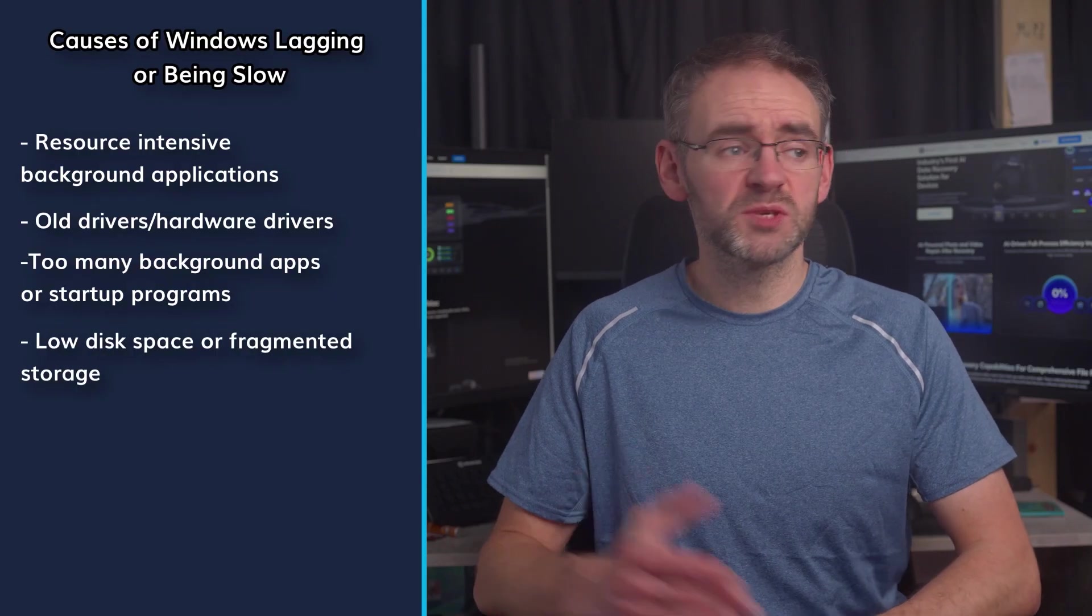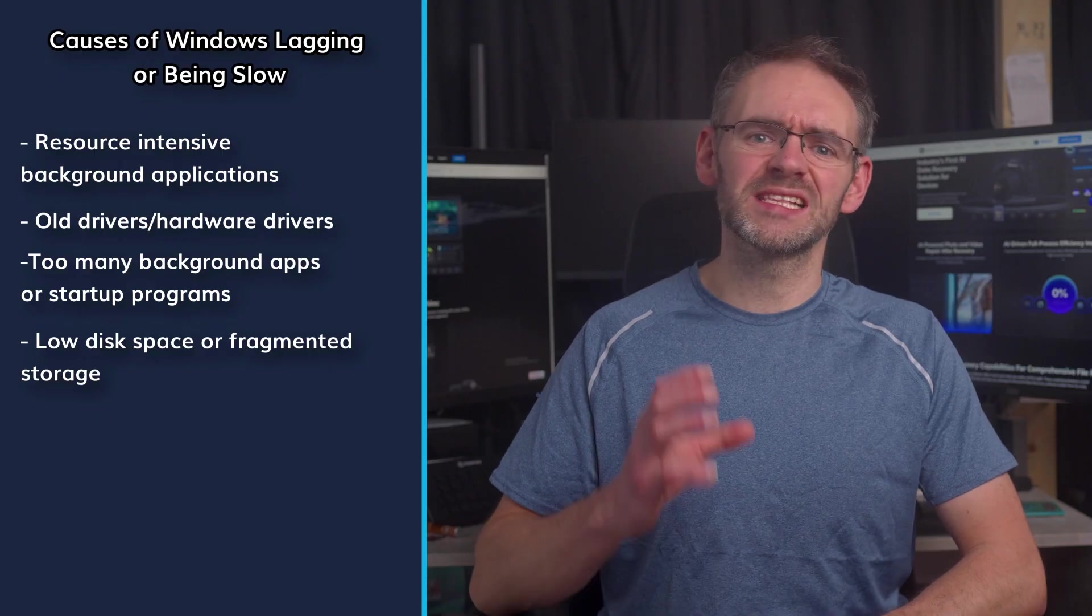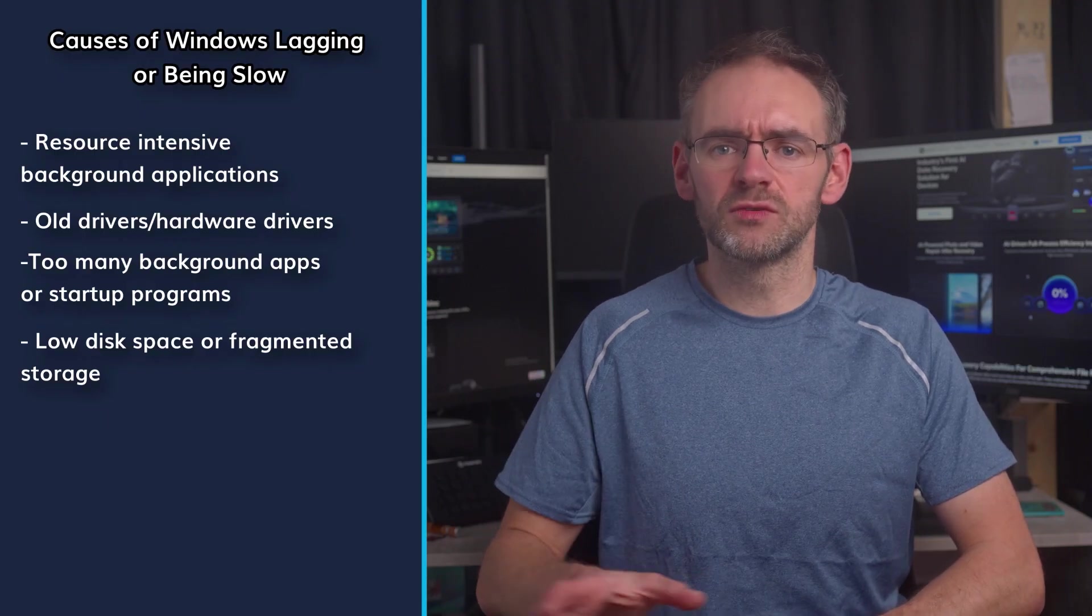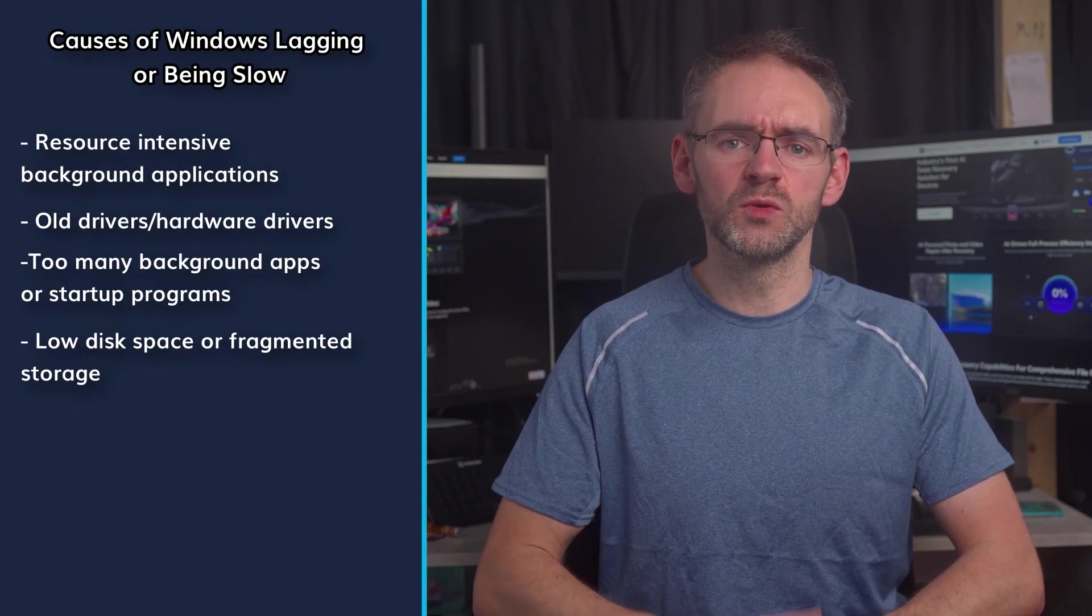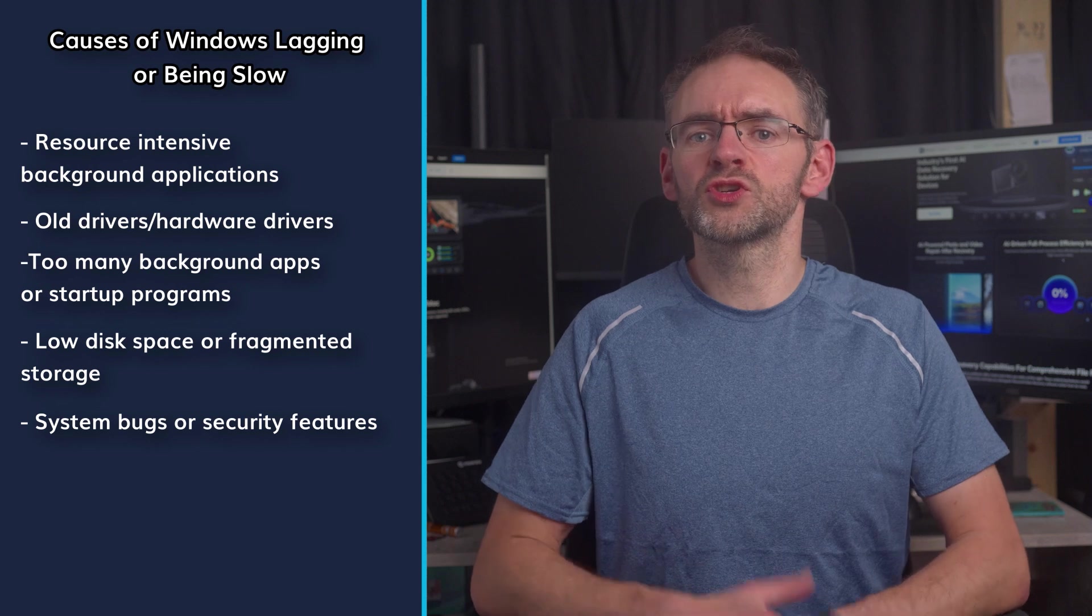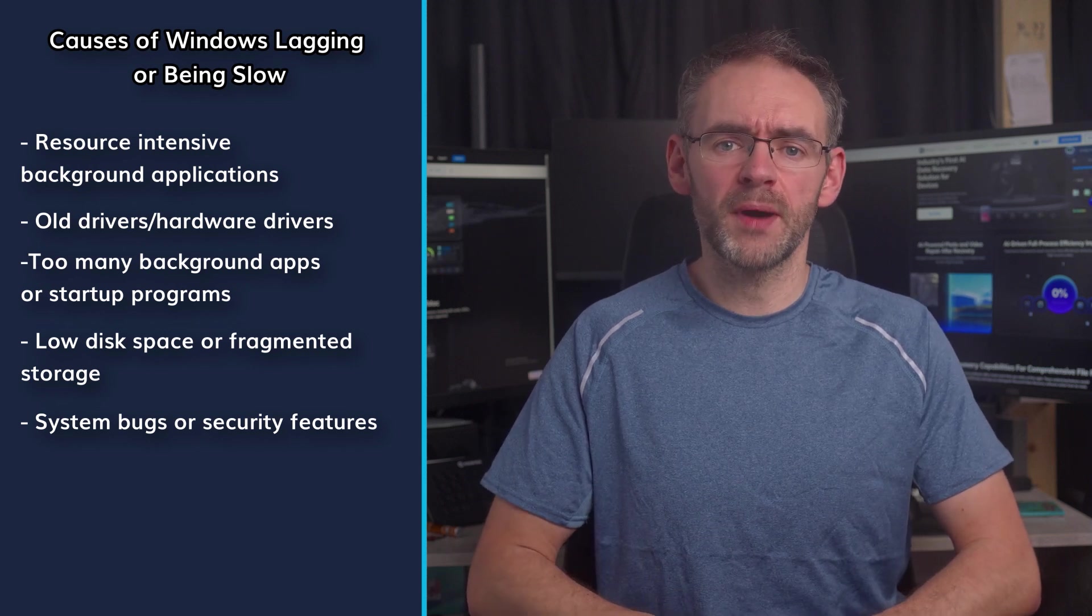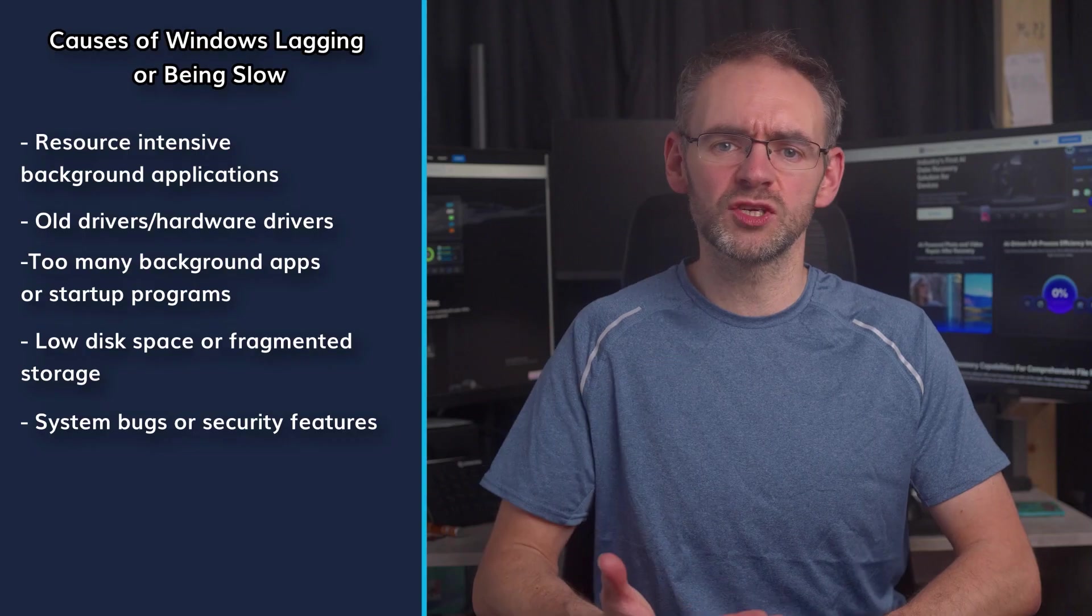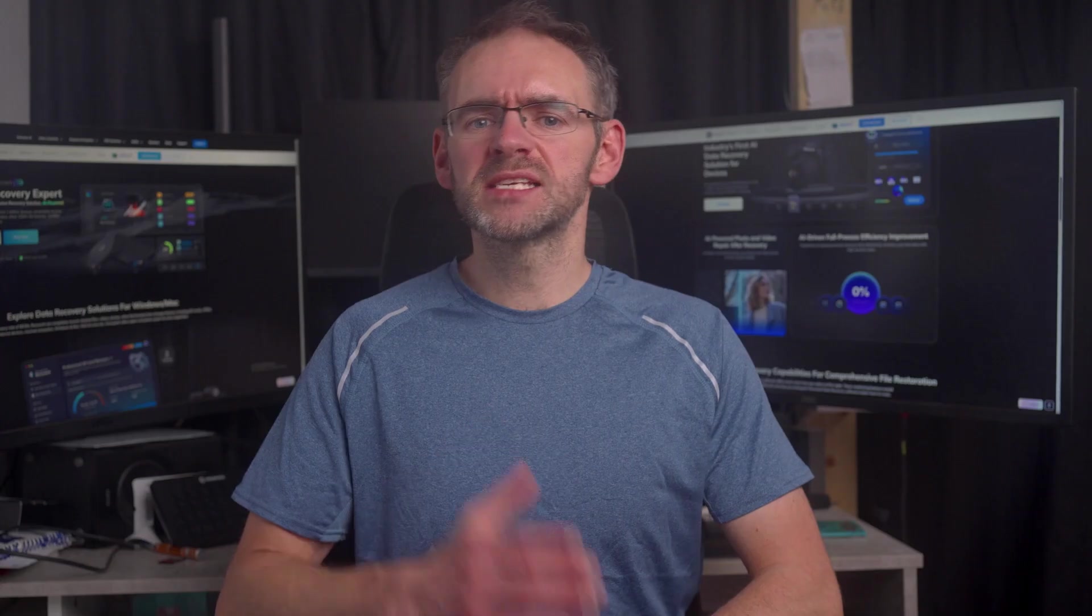Low disk space or fragmented storage. Windows has less of a buffer or scattered resources which can then affect the responsiveness if you have a nearly full disk. System bugs or security features. Some of the performance impacts can be due to built-in protections or corrupted files within your system.